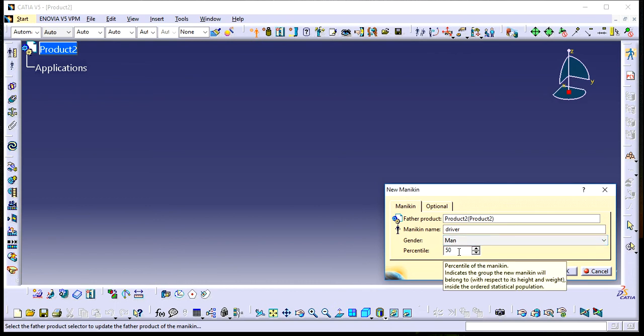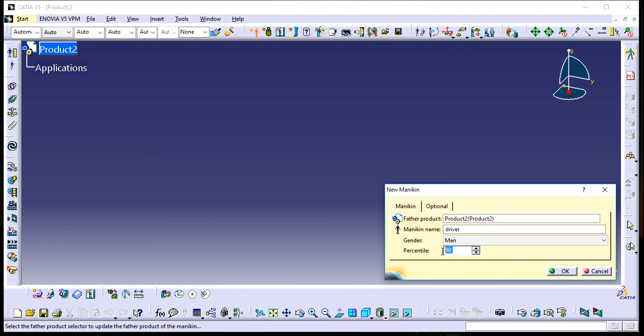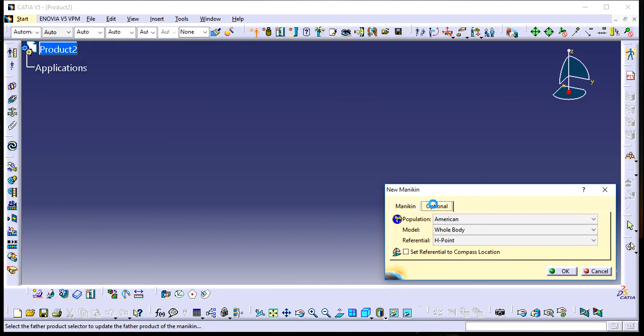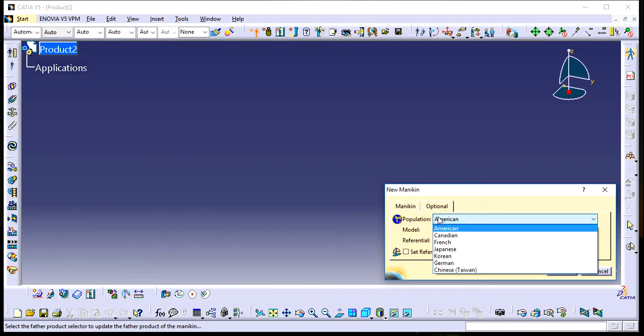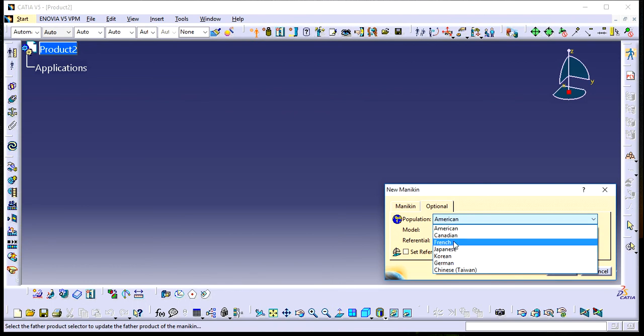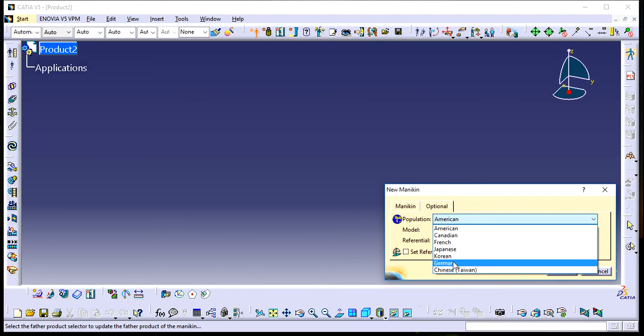For percentile, you can change this value. I'm setting it to 95 because this is the standard percentile used in FSA competitions. You can also choose from different populations: American, Canadian, French, Japanese, Korean, German, and Chinese.